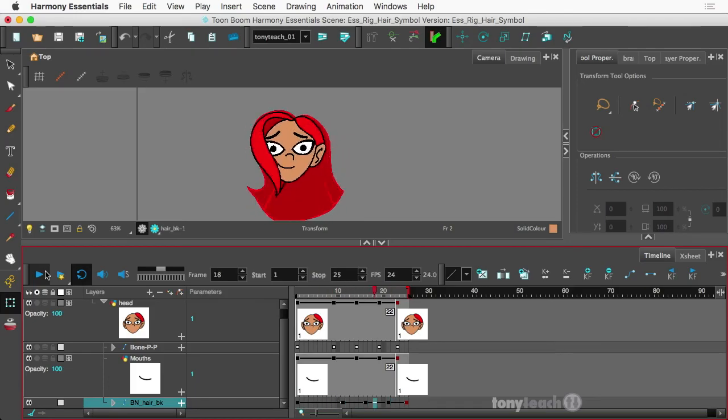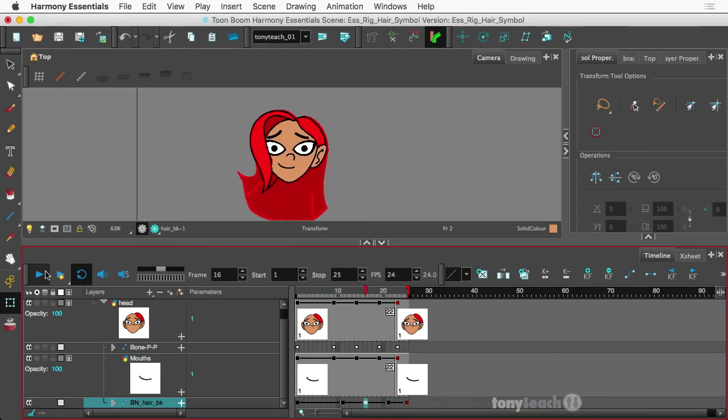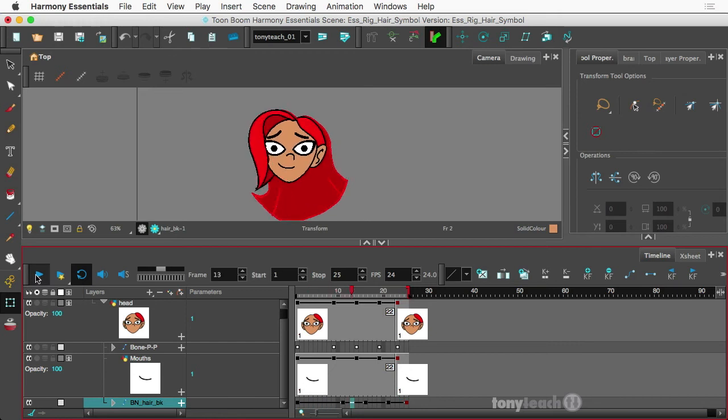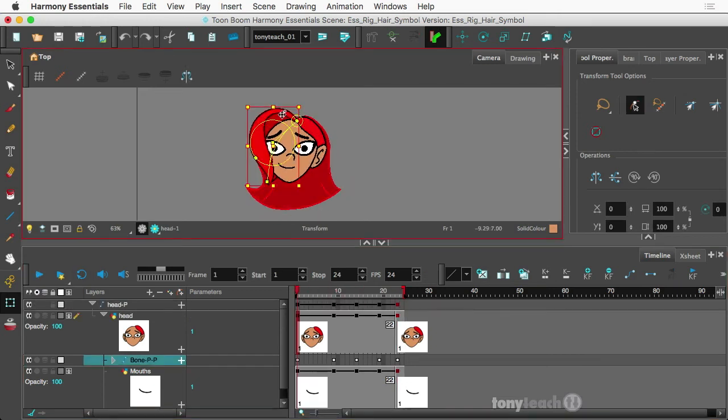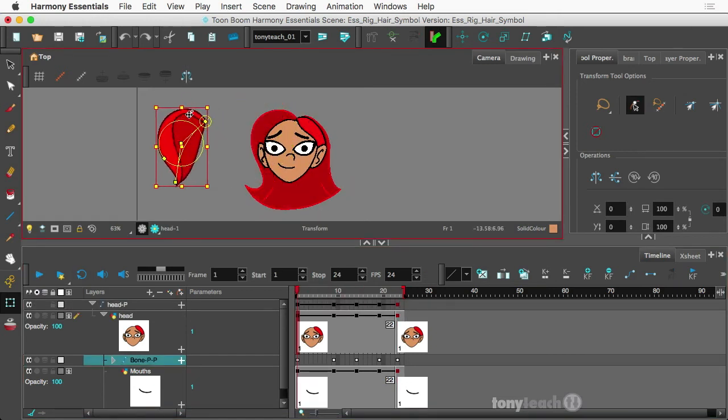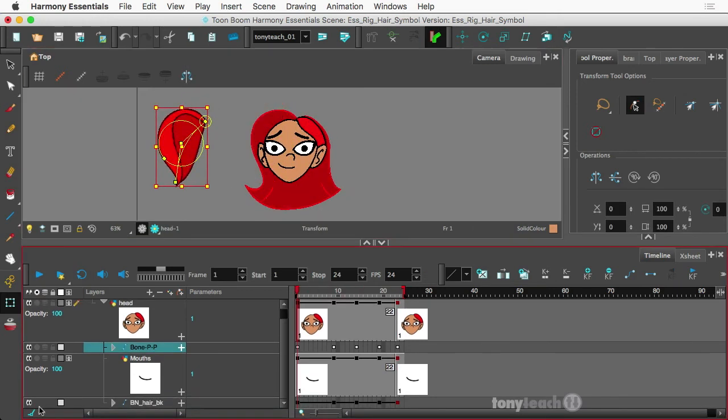Again, there's Harmony Essentials, Harmony Advanced, and Harmony Premium. If we were doing this in Harmony Premium, we'd use the curve deformer, but we just had the bone deformer.